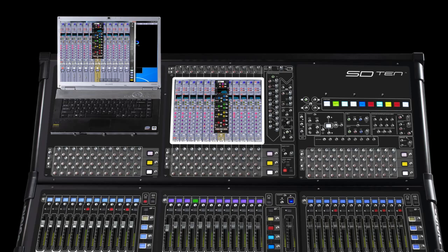So, there you have it. One surface, two consoles. Everything you've come to expect from Digico.